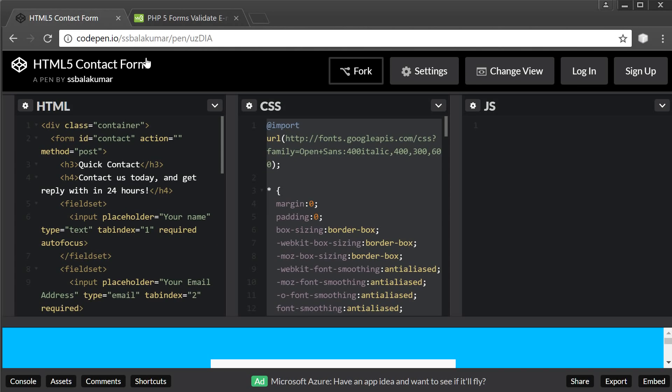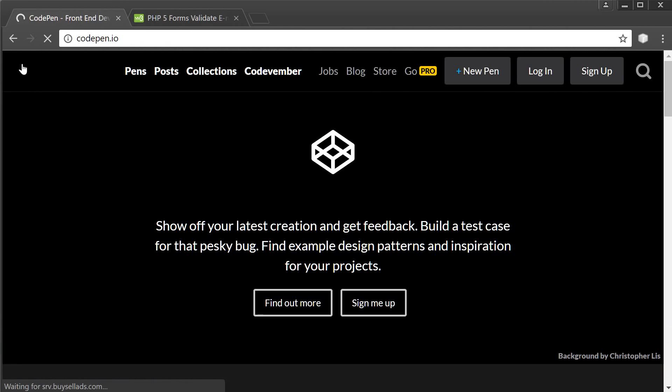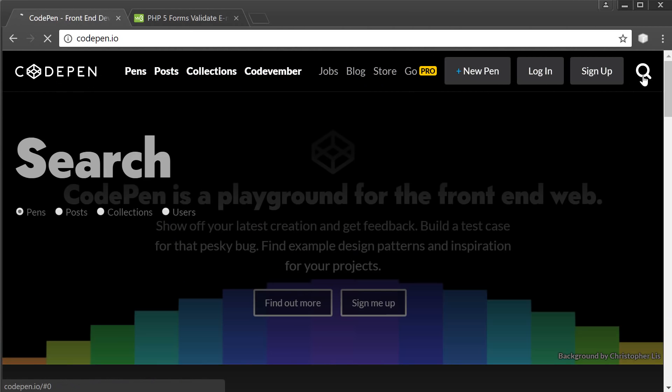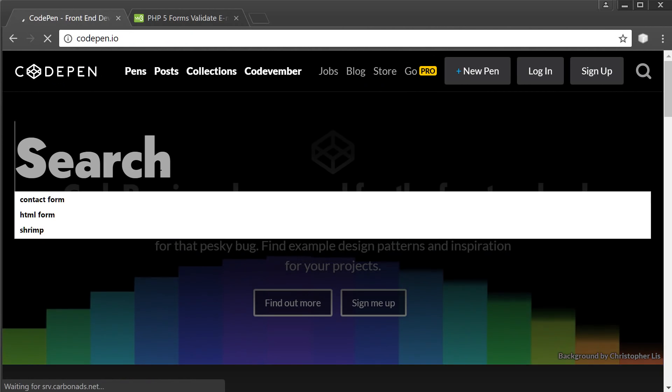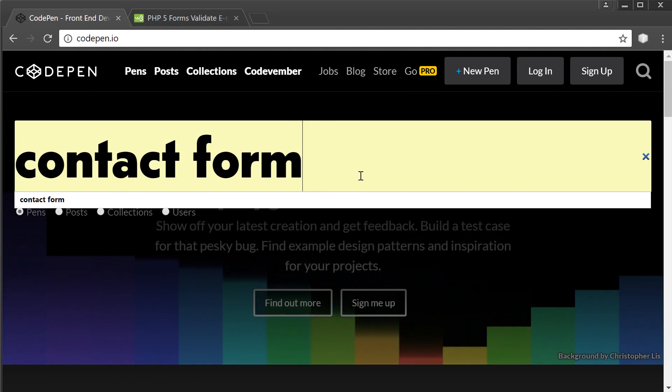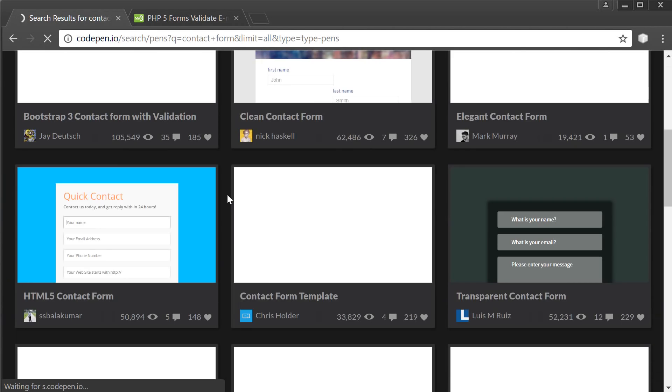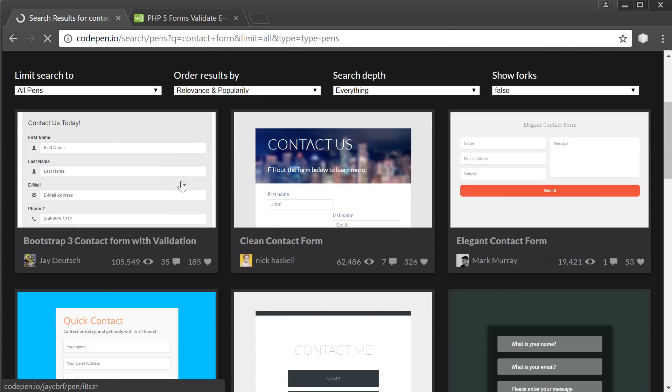Go to a website called codepen.io and click on the search button here and then search for contact form.